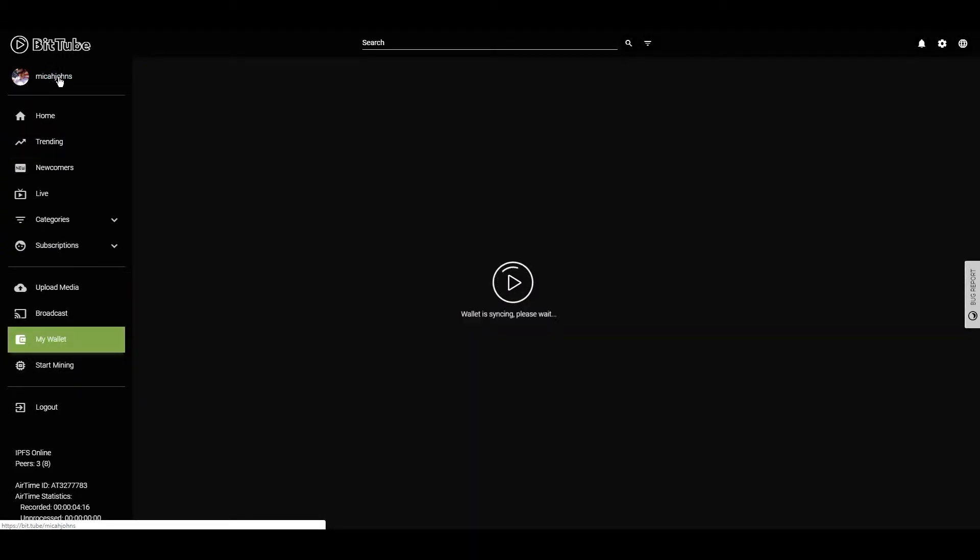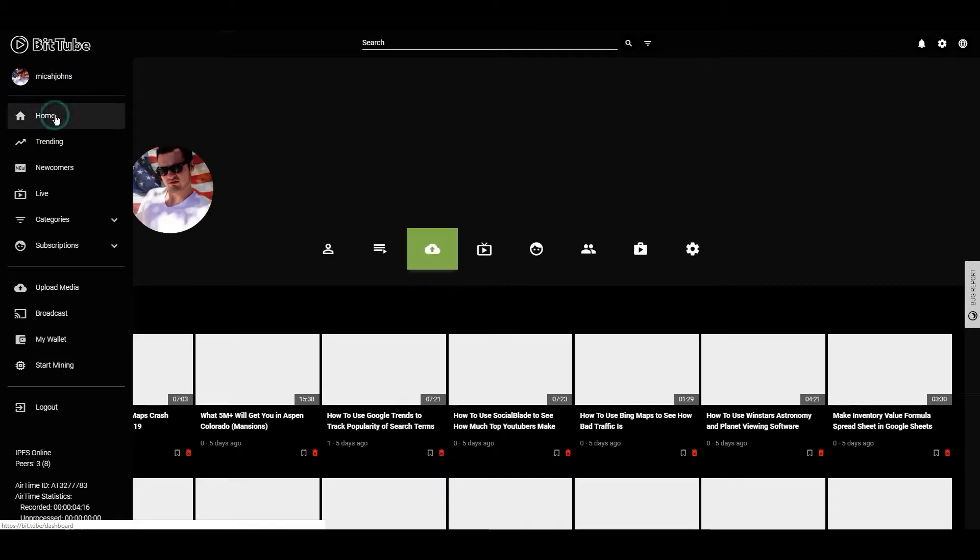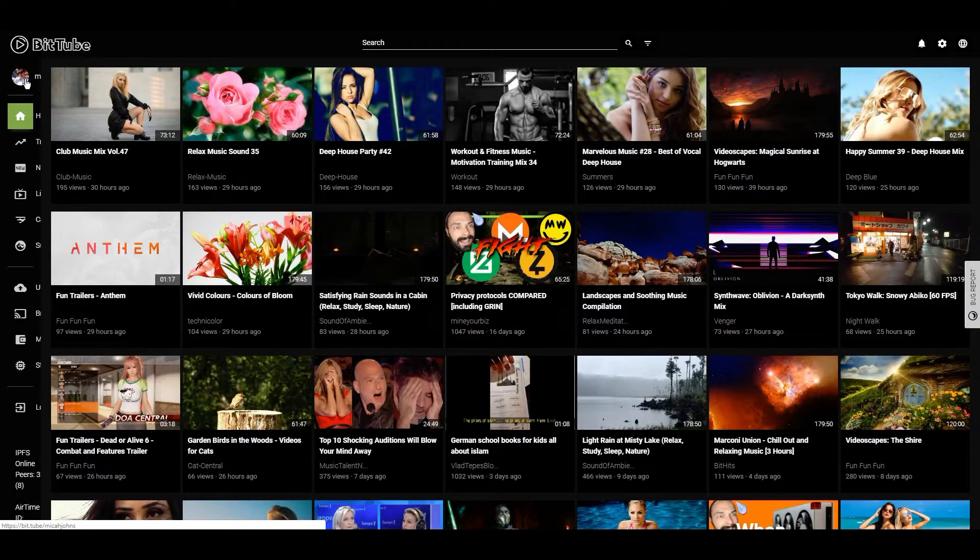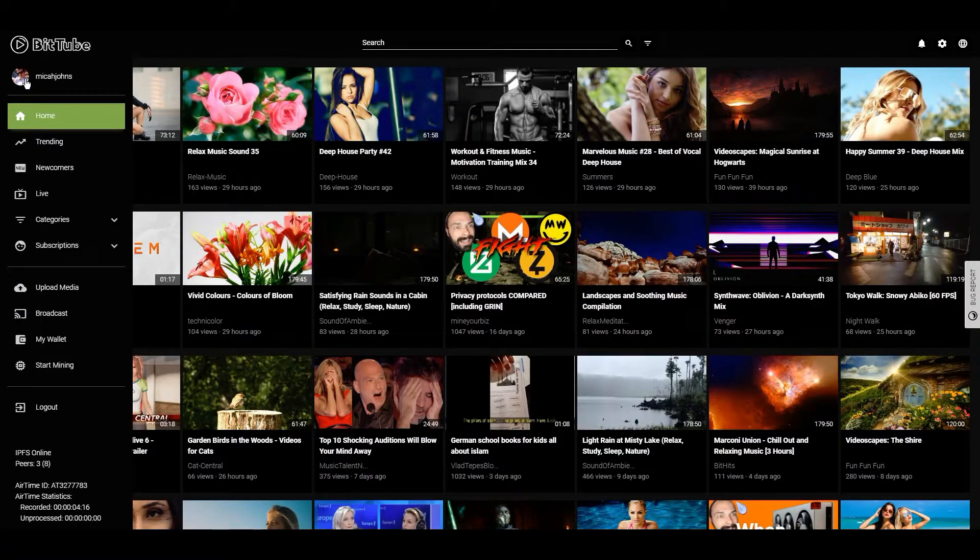place you can put your videos up. You can also auto-import all of your YouTube videos to it, which is what I like. You can also do that on BitShoot and a couple other places, but what I'm going to focus on here is showing you how to upload your